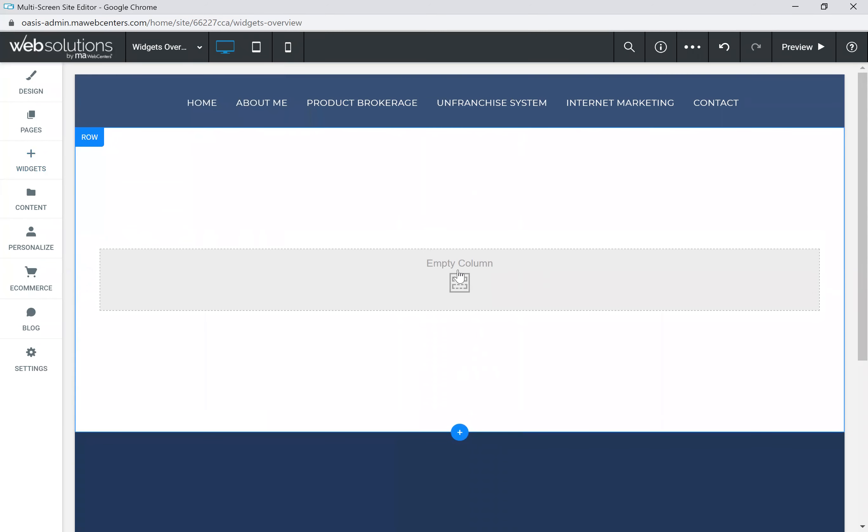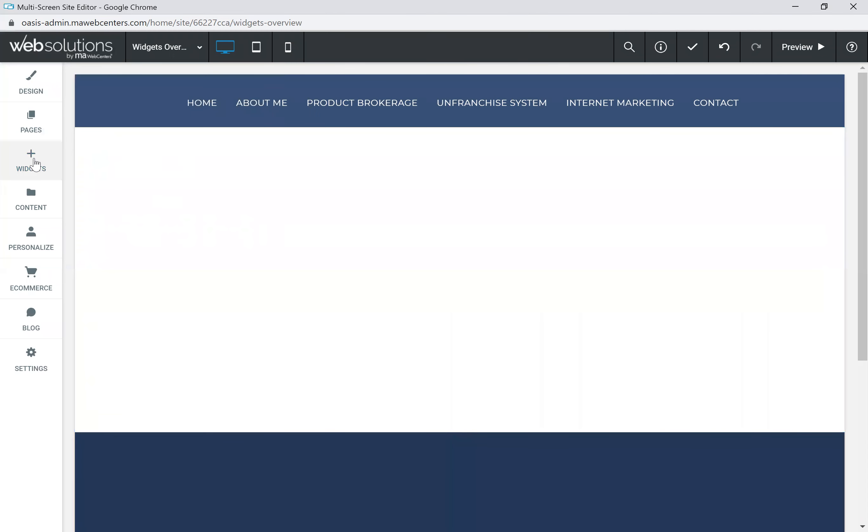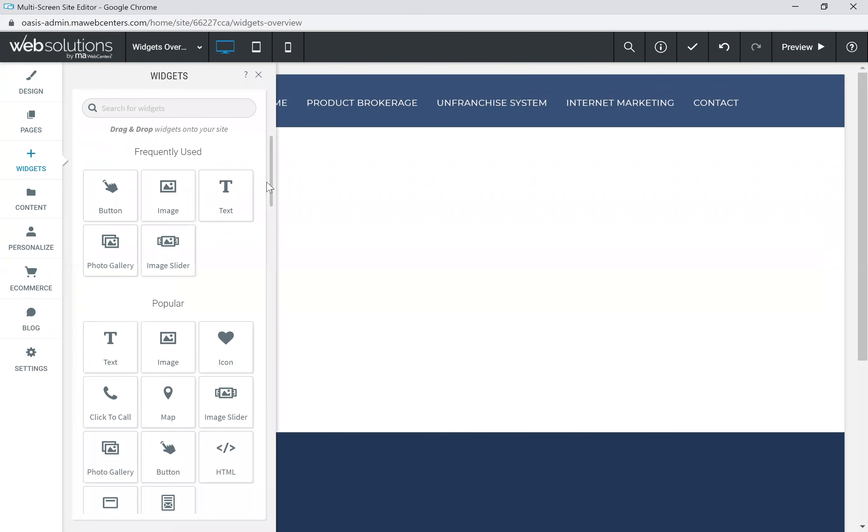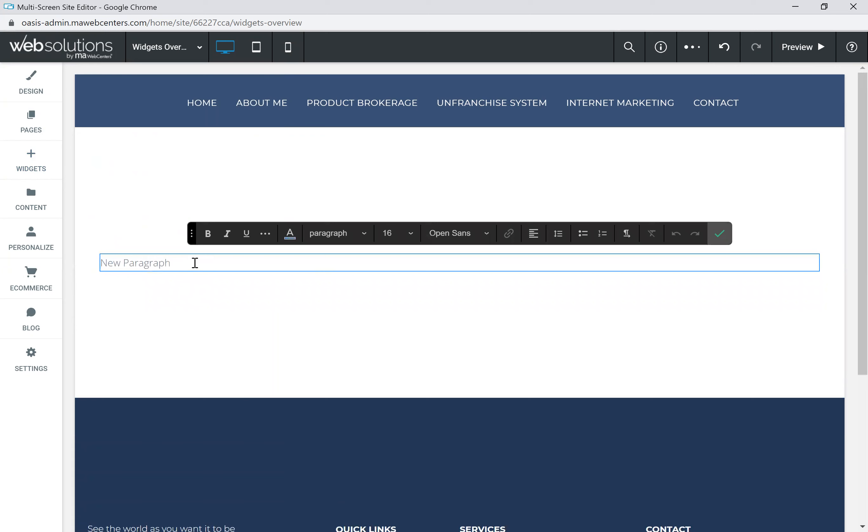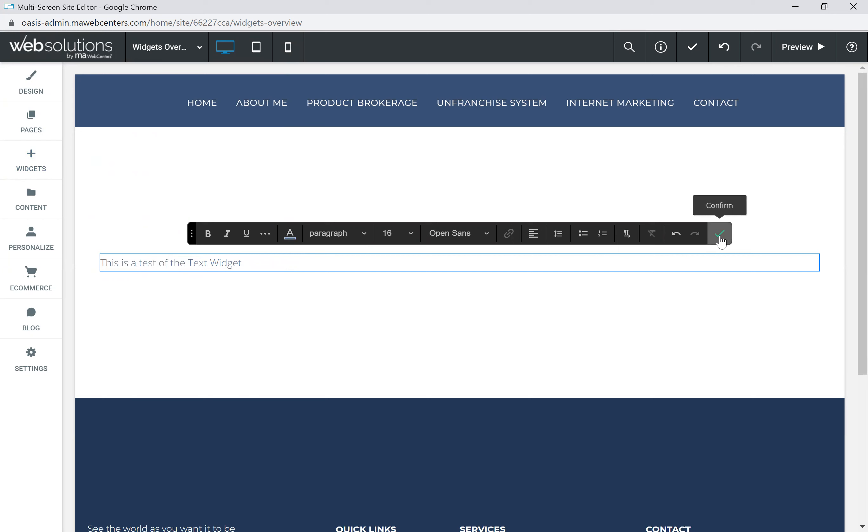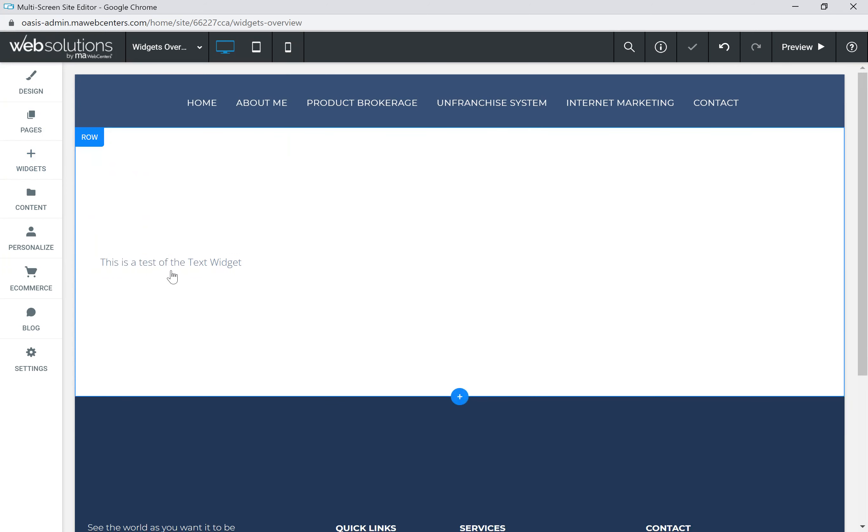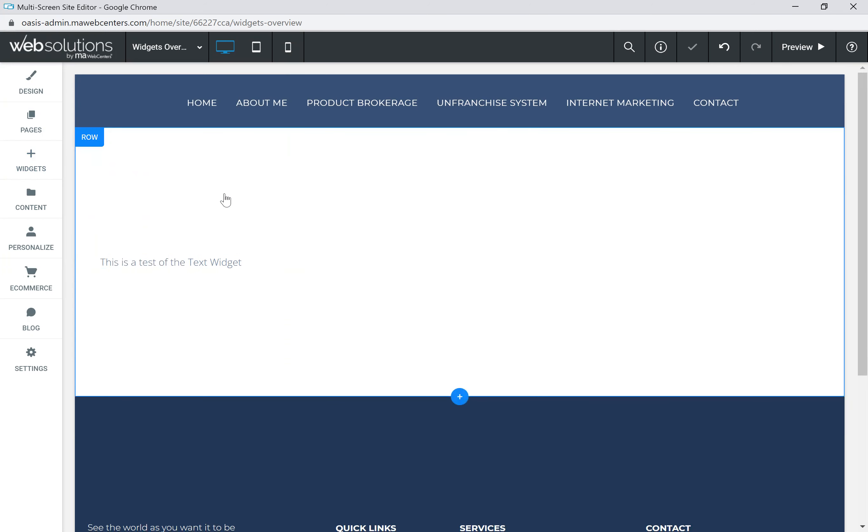So now in this row, you'll see that there's an empty column. And when you have an empty column, that means that that is a place where you can add a widget. So we've got text widget, and we're going to drop it right into the empty column. So you can see here is this is a test of the text widget. And there it is. So now we've got a text widget.